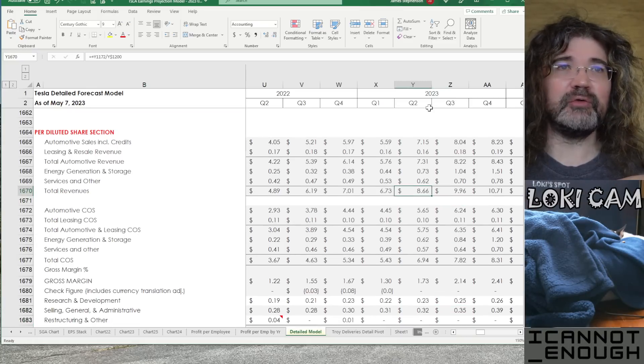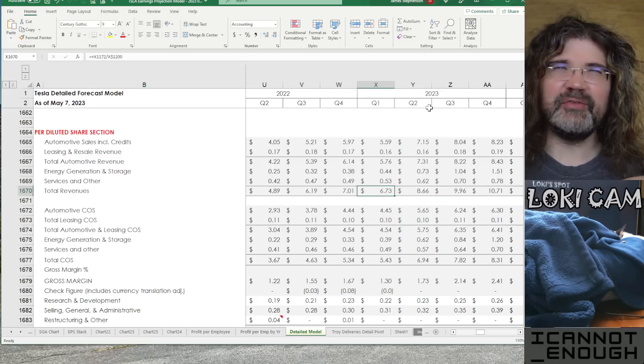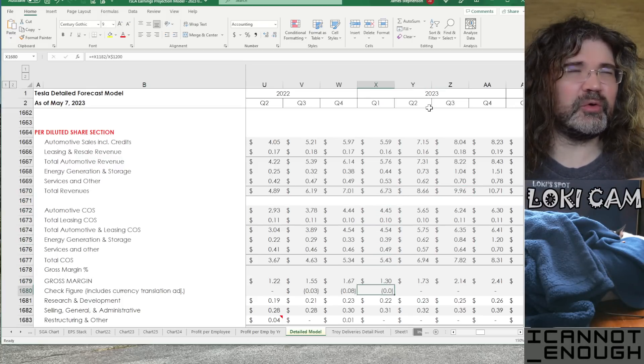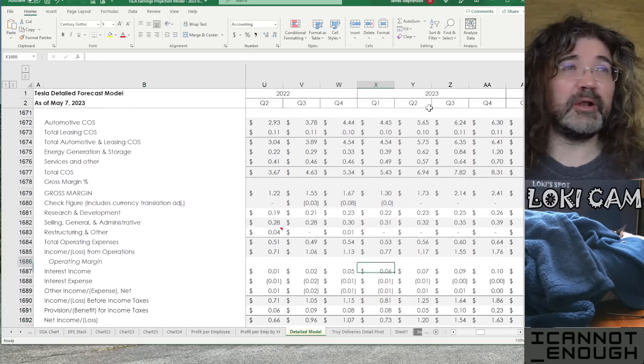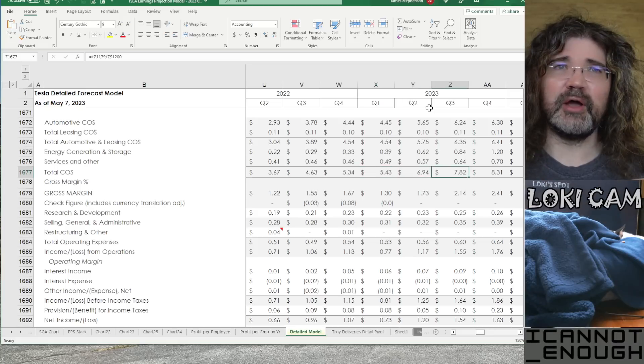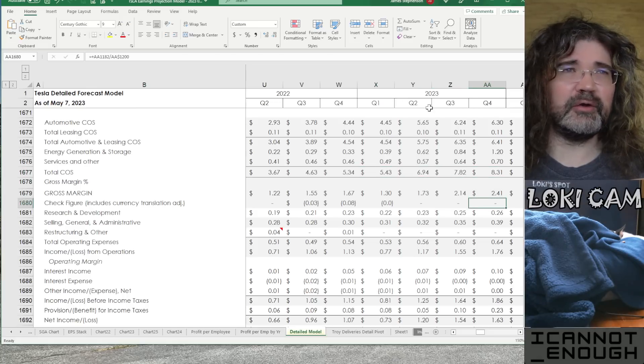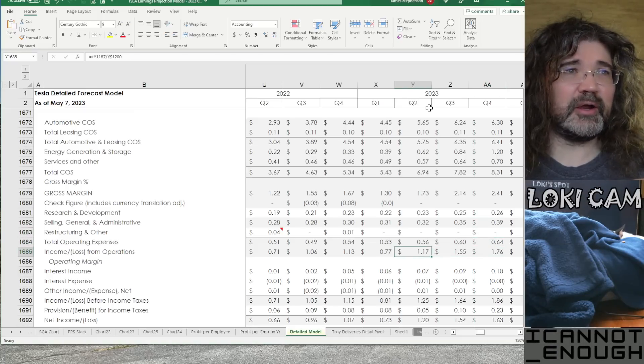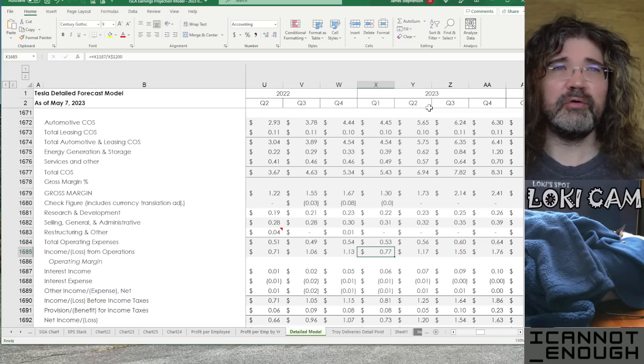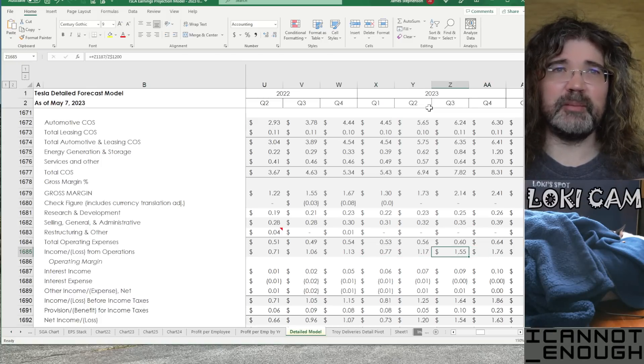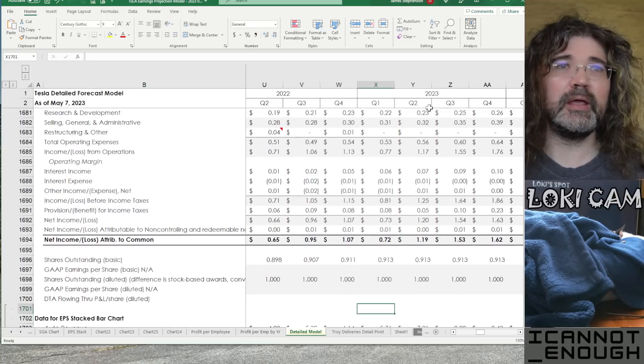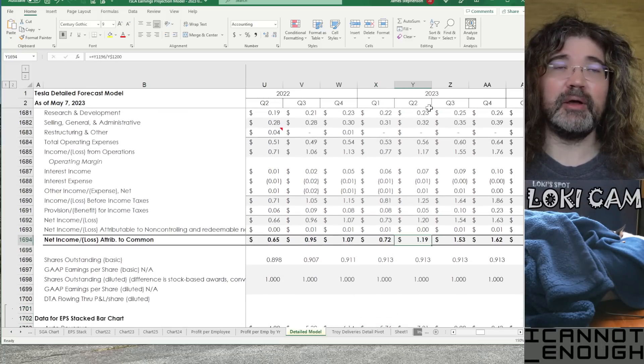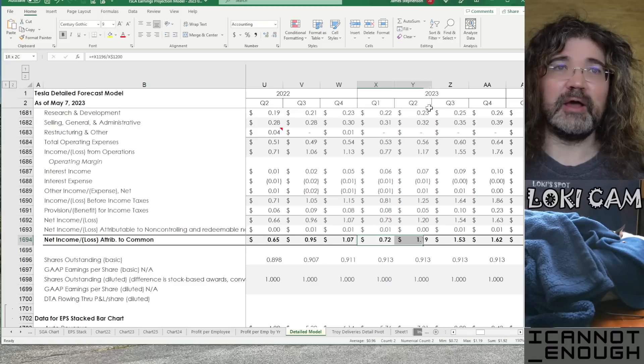So, you can see revenue per share increasing over time with that little dip in Q1 from a low production output quarter with still pretty good deliveries but at lower pricing. Then, total cost of sales increasing congruently with the revenue increase. Then, we've got income or loss from operations improving over time. These are going to be records in Q3 and Q4 is what I'm forecasting.